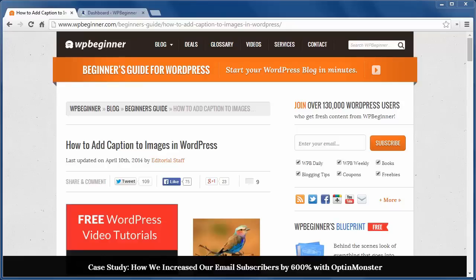Images are a great way to spruce up your site, and if you want to take it a bit further, adding captions to images adds even more information for your readers.